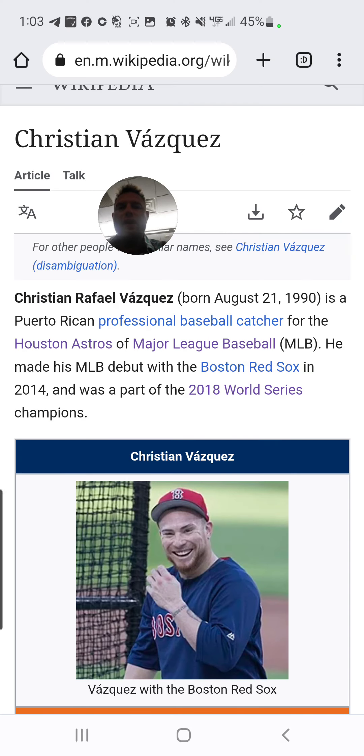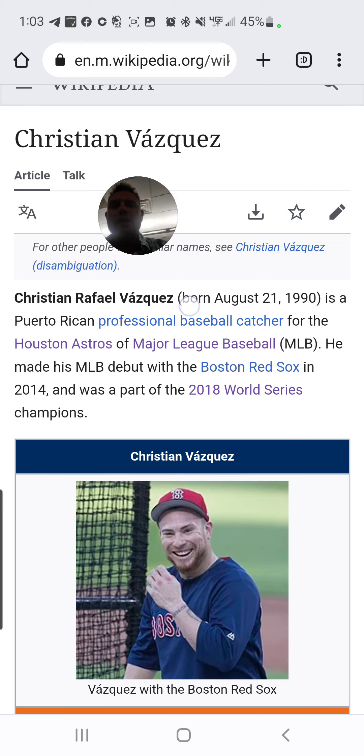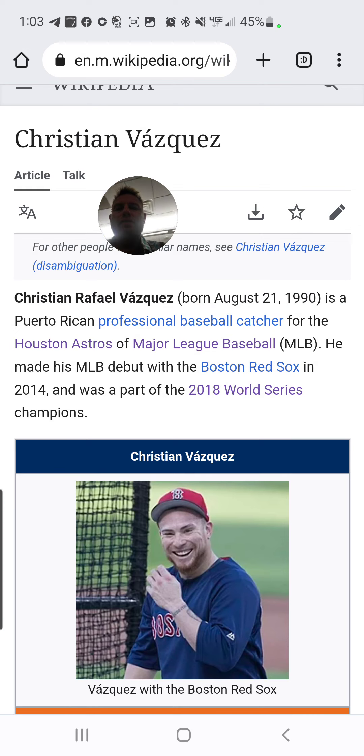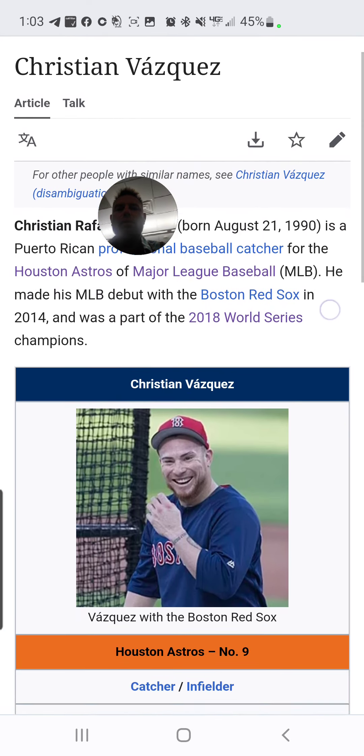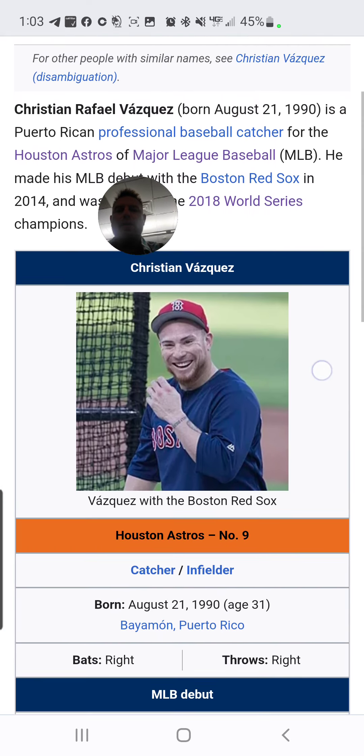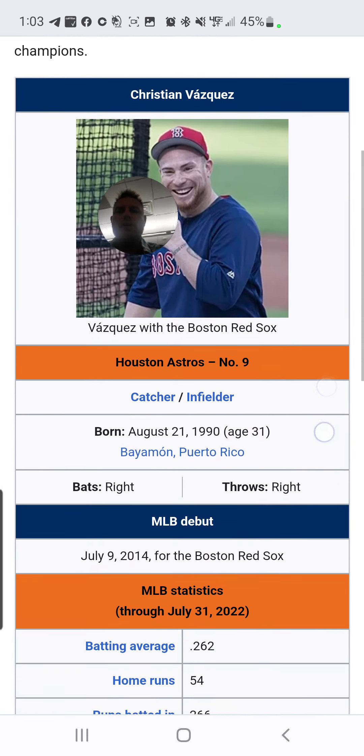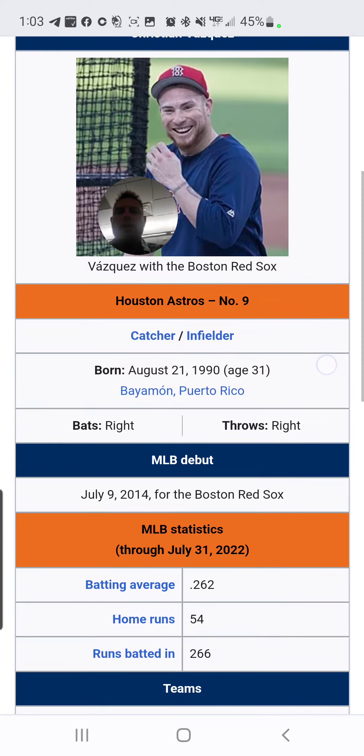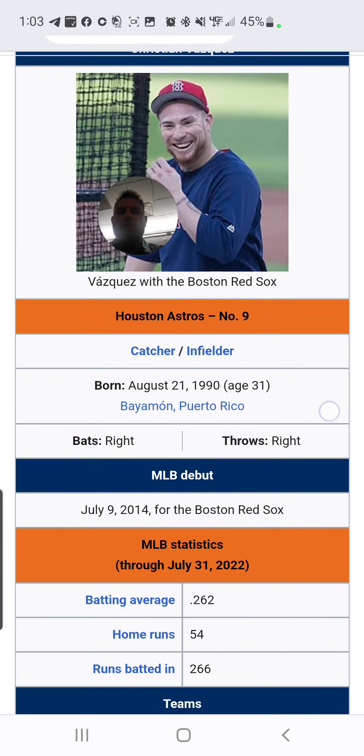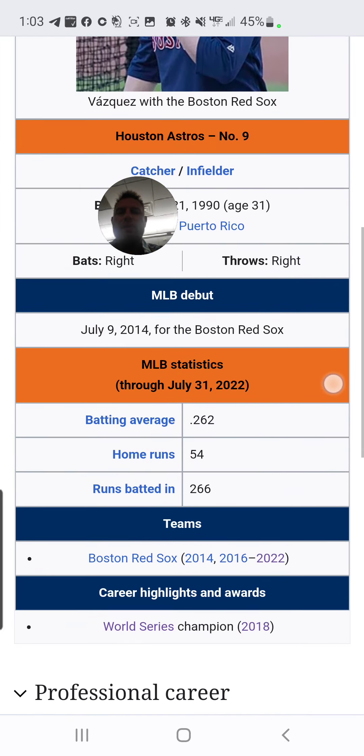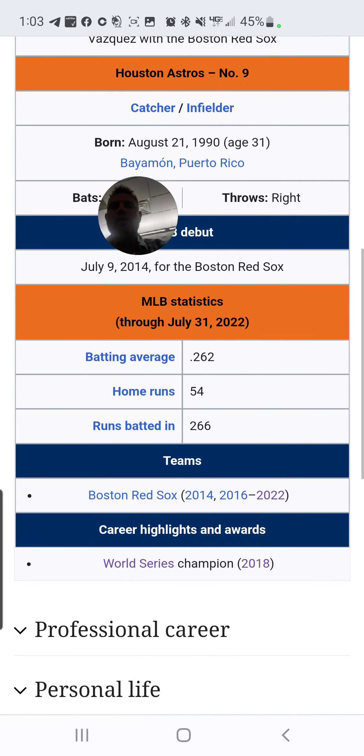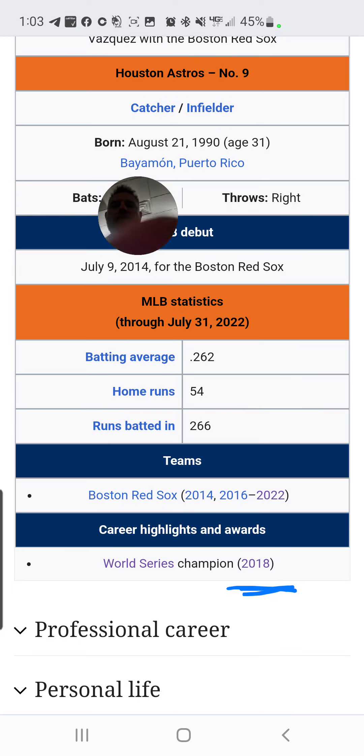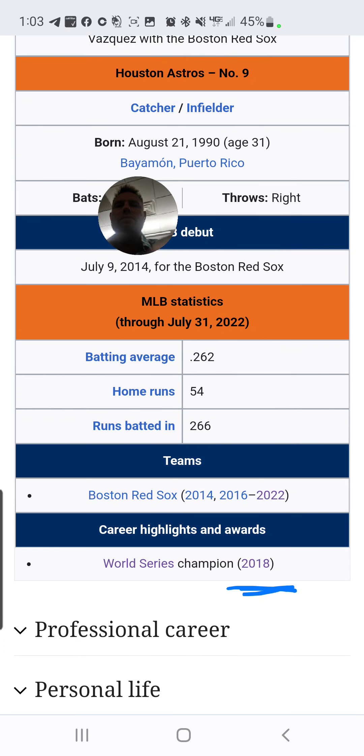Now, who is Vasquez? Well, he was born on 8-2-1, which stands out. Why? Because he won a championship with the Boston Red Sox in 2018. 8-2-1. Just something to note.